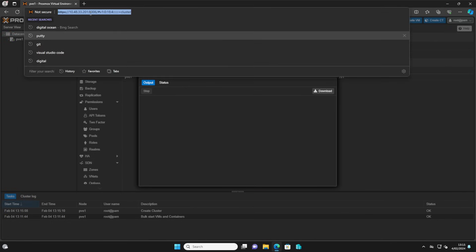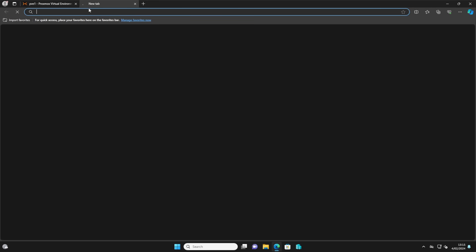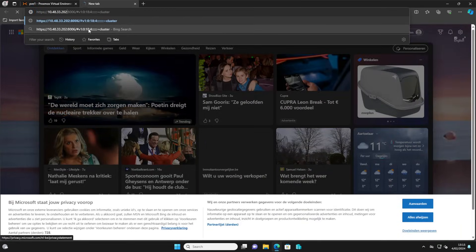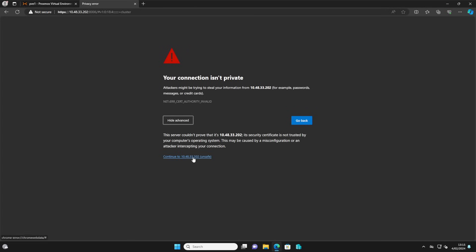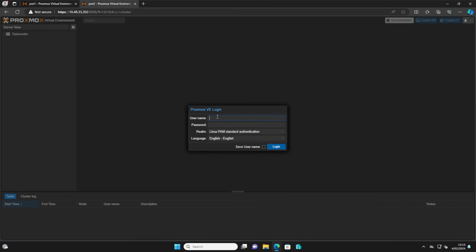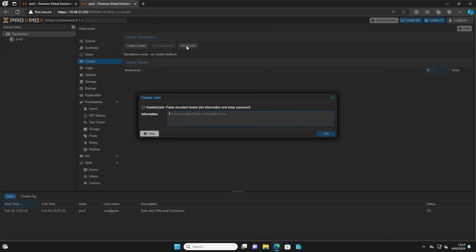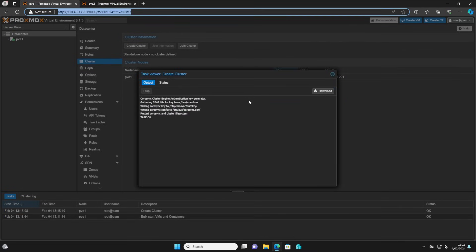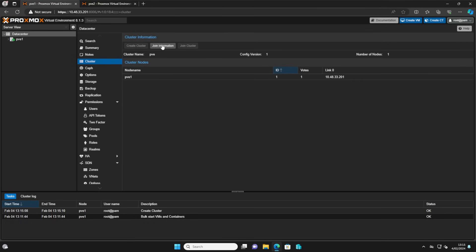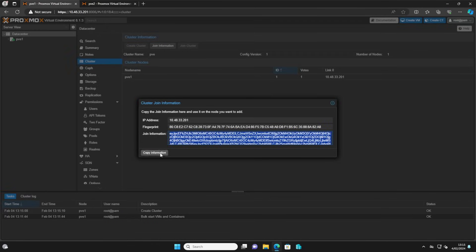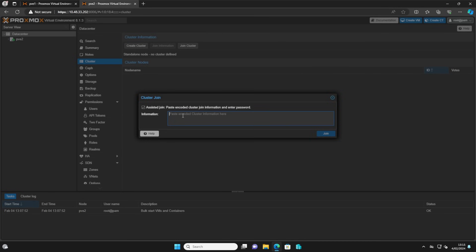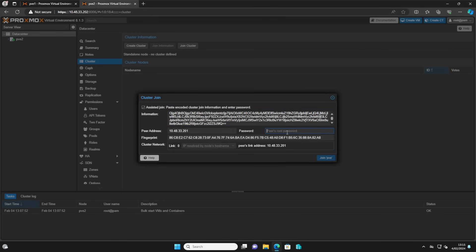In the meantime you can go to your second node that you will be using for your cluster. In my example we'll be using a three-node cluster. This time instead of creating a cluster, click Join Cluster. In the first node you will see that the Join Information option is available now. You can click this to copy the information over, paste it in, and you will see that it will now ask for a password.